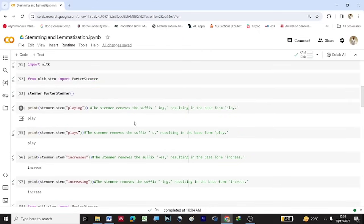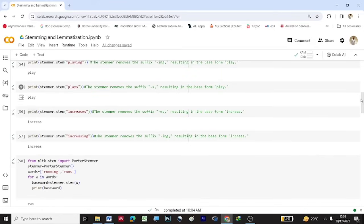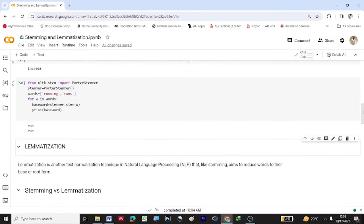Looking at the examples, when the original word was 'playing', the root word is 'play' — the stemmer removes the suffix 'ing', resulting in the base form 'play'. Similarly, for 'increases', the last two letters 'es' are removed. So the suffix is stripped in each case.